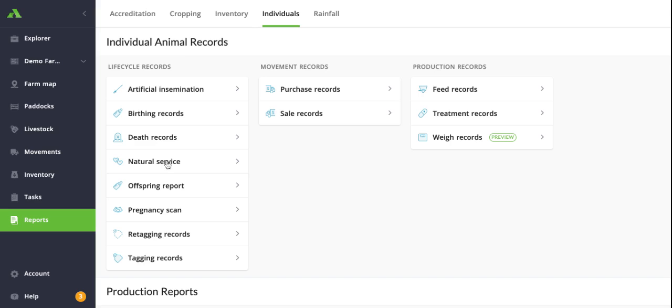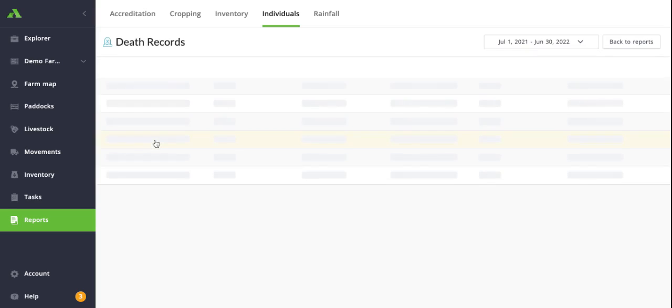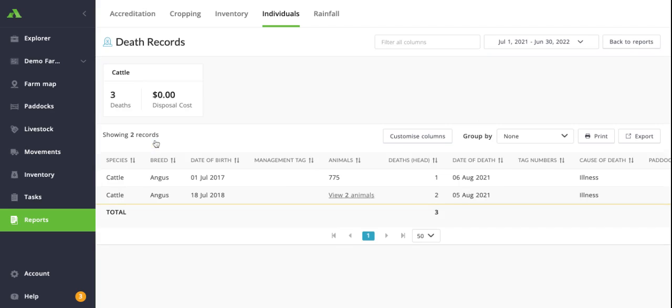If we dive into one of the lifecycle reports and say death records here, very similar to most of the reports in terms of structure, you can see you've got your columns down here that list the relevant information. You've got your date of birth under the animals column. You can see which specific VID of that individual is attached to the record.